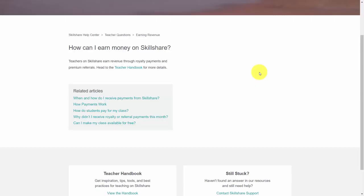Welcome back. In this video, we're going to talk about how you're going to earn revenue as a teacher on Skillshare. You have two primary methods by which you are going to be paid. First, you're going to earn revenue through royalty payments, which are based on the number of minutes that students watch your courses over the course of a month.